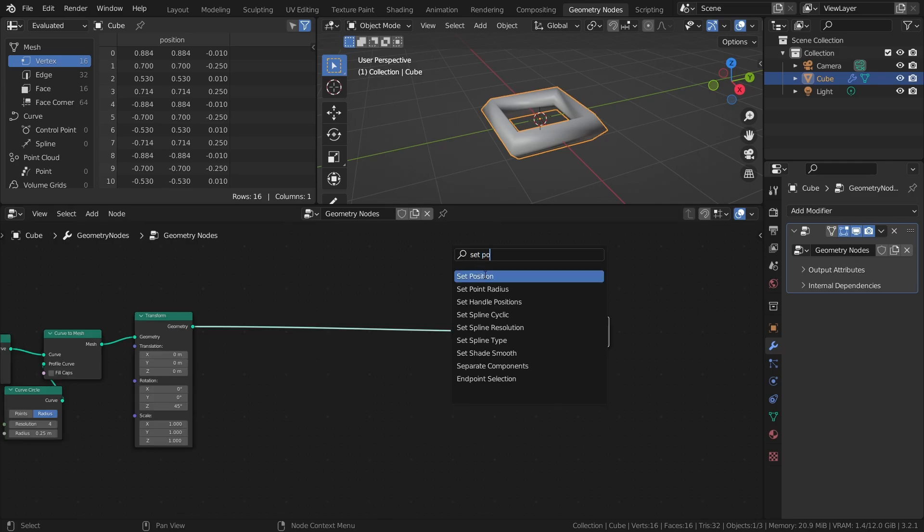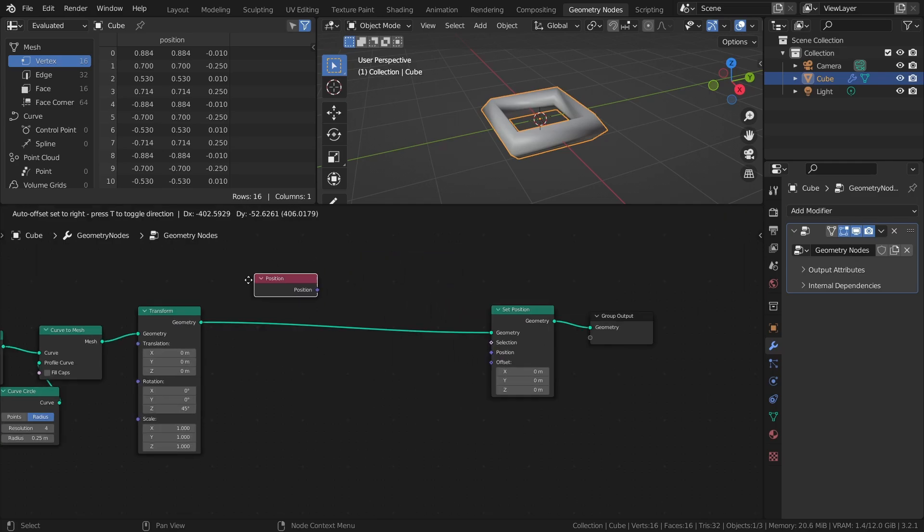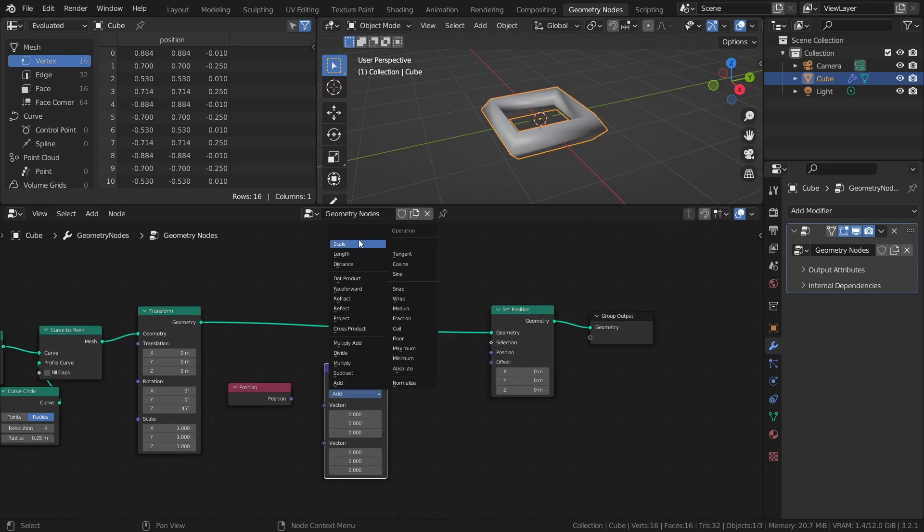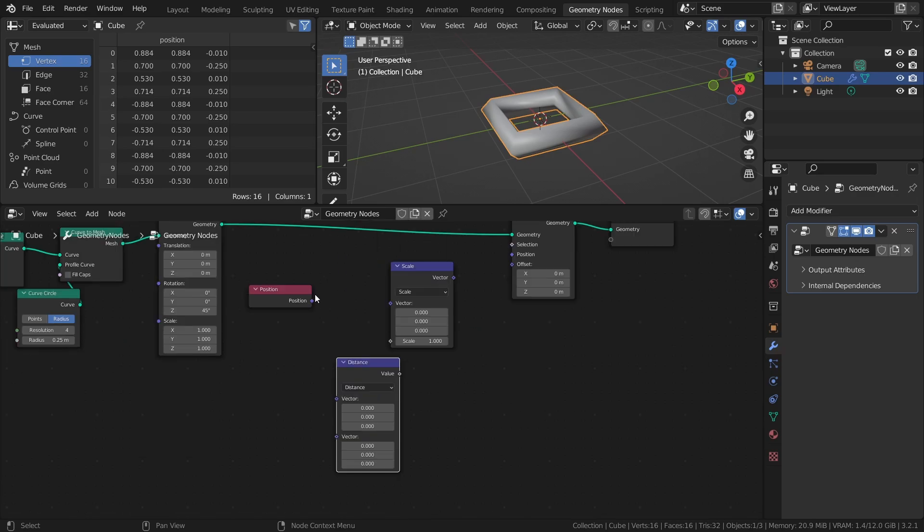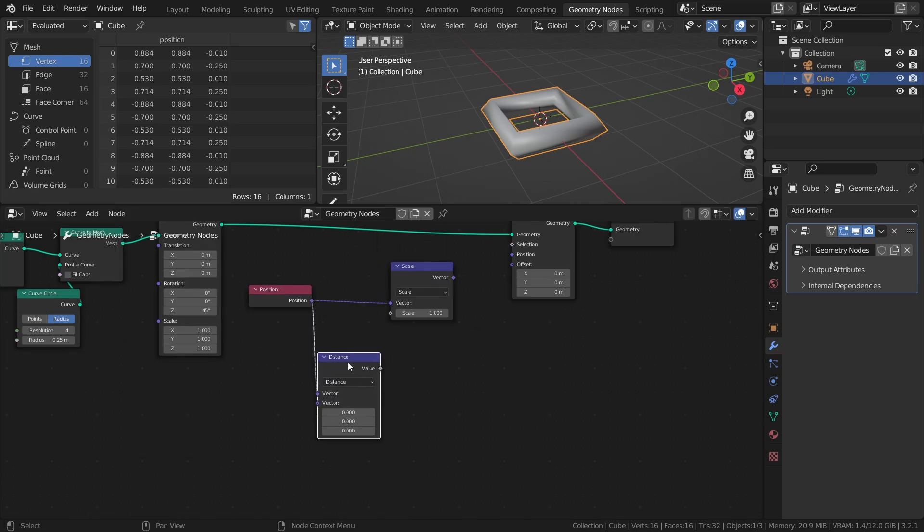Add a Set Position node, a Position node, one Vector Math node set to scale, and one set to distance. Scale the positions of the vertices by their distance from the scene origin.